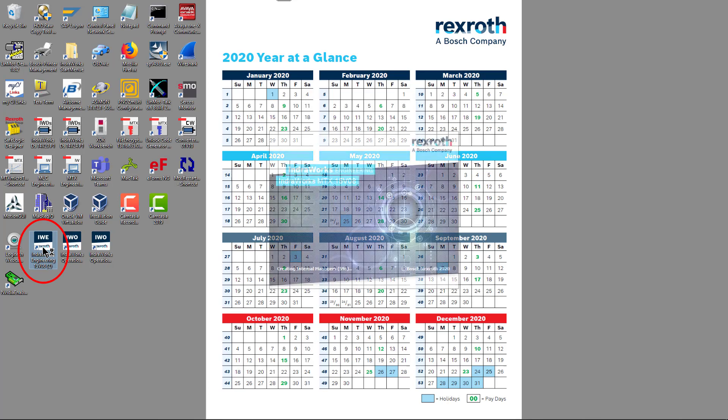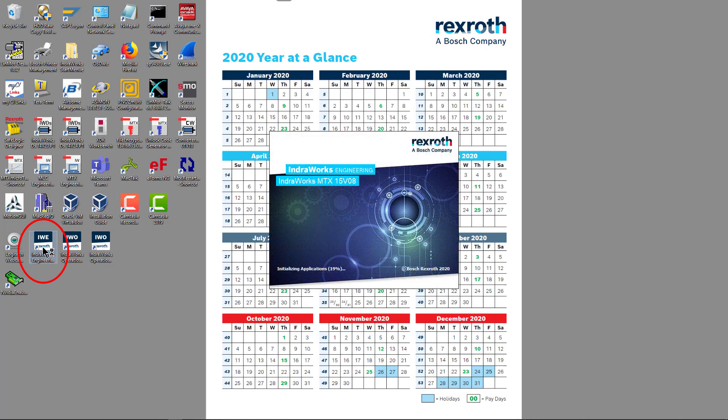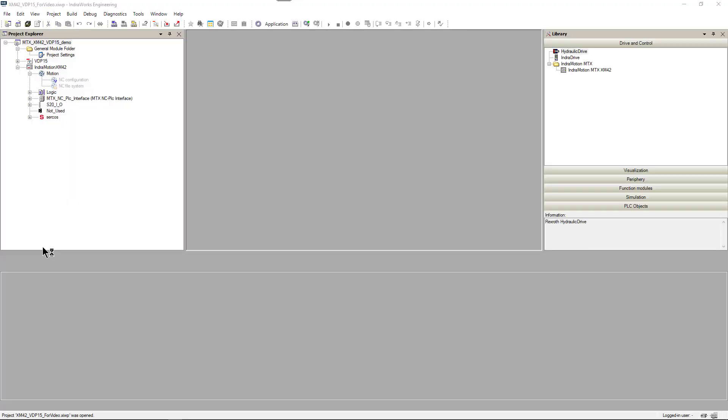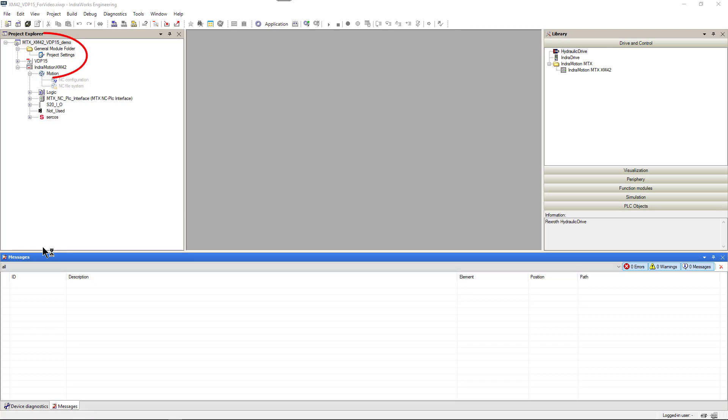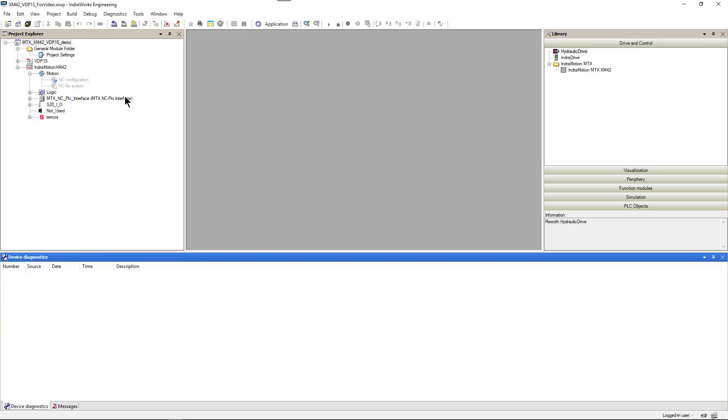I will use the latest version of Interworks engineering software and my test program for MTX with XM42 control and VDP 15 HMI. To run my virtual machine, I activated Circus test mode.